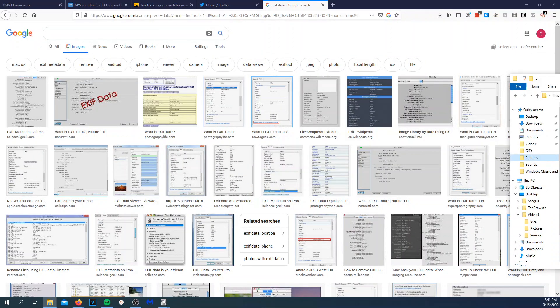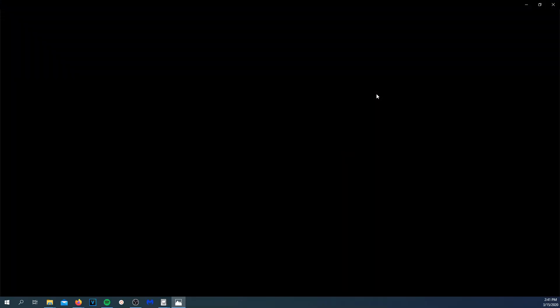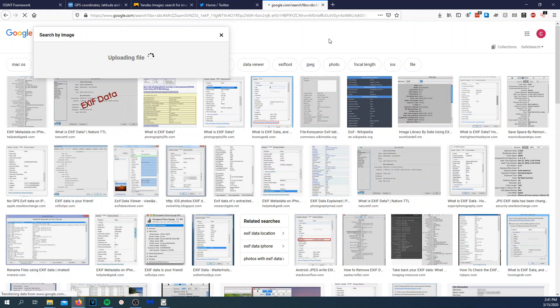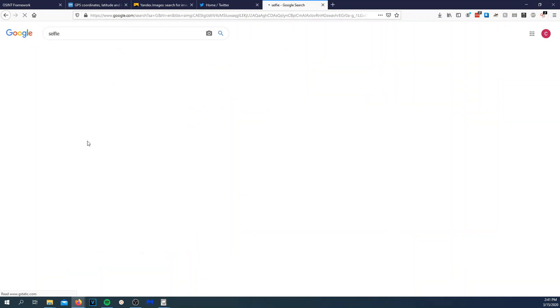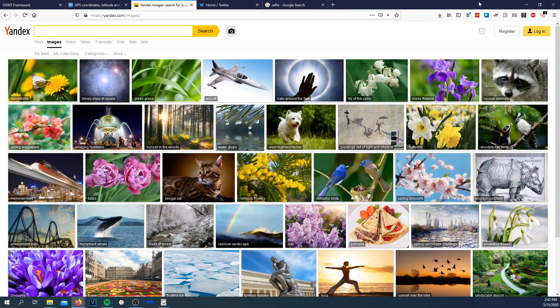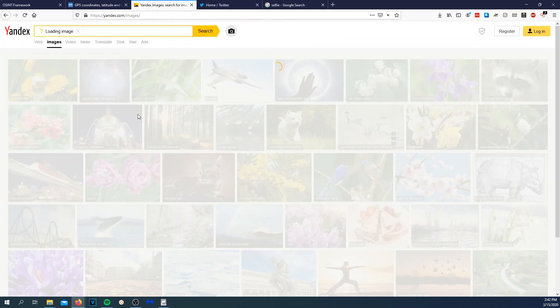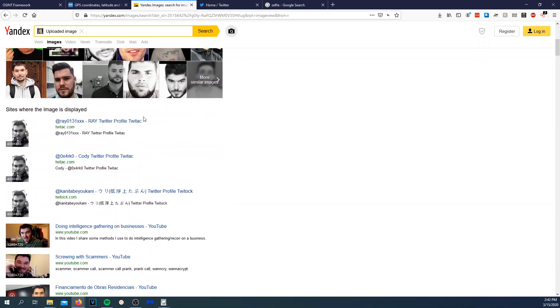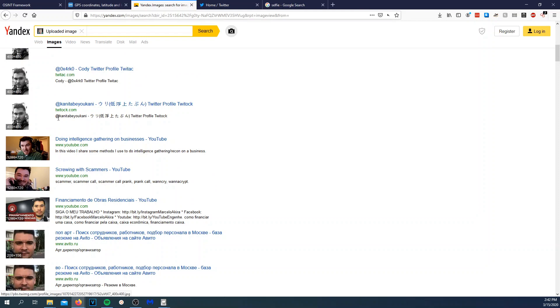I'll show you the power of it and then we'll do a side-by-side with Google Images. We'll drag and drop a picture of me. With Google Images we don't really get many visually similar images — none of these people are me. We take that same photo and drag and drop it into Yandex, and we get very similar photos — actually pictures of me. That's me, that's me, that's me. And you can see sites where this image is displayed. So for some reason this account has my image on it, but you can see a lot of images of me on here.